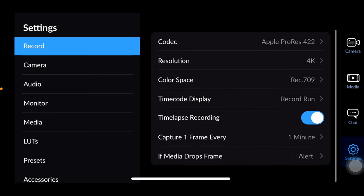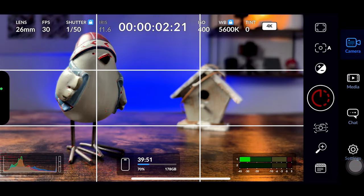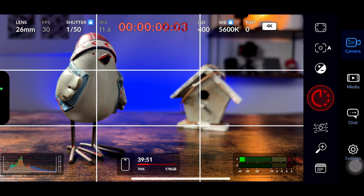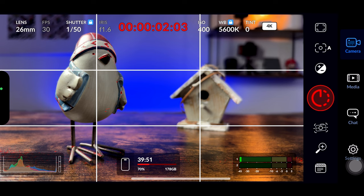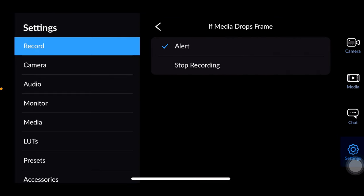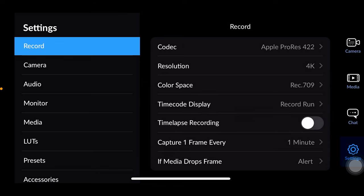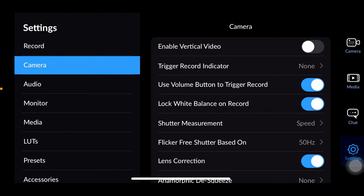Timelapse recording is a handy feature saving memory but capturing a predefined number of pictures to generate a beautiful timelapse. You can set a warning for dropped frames. I keep it on alert to be informed but not interrupt the recording.